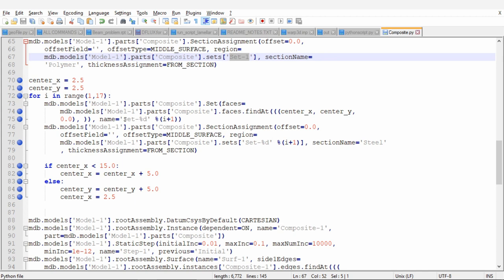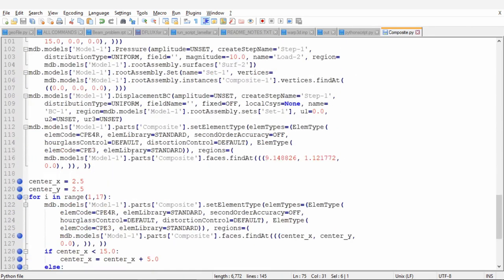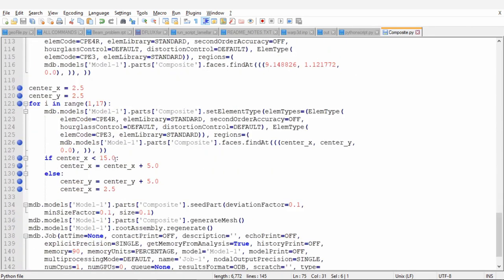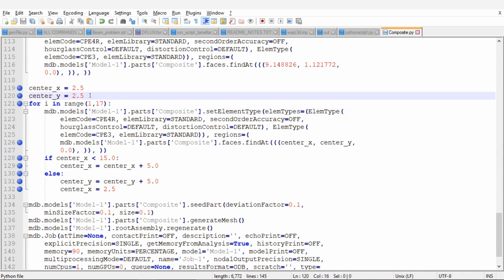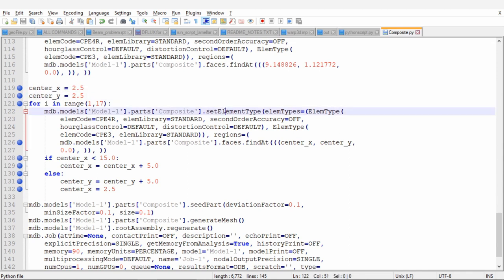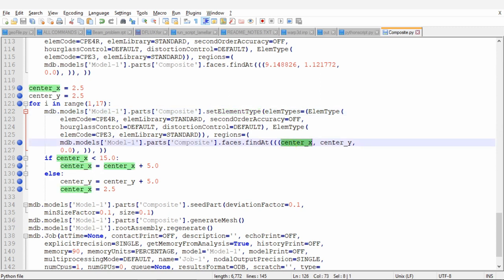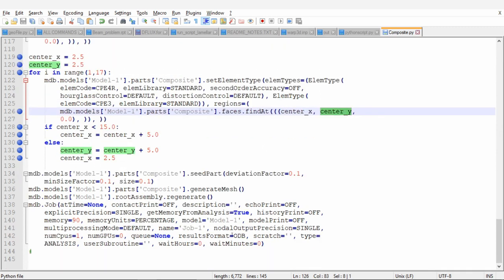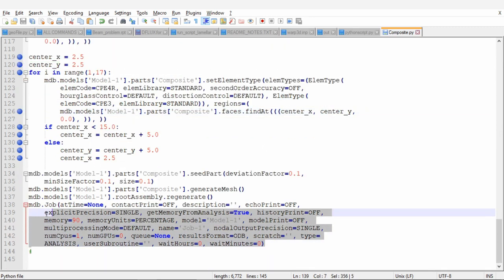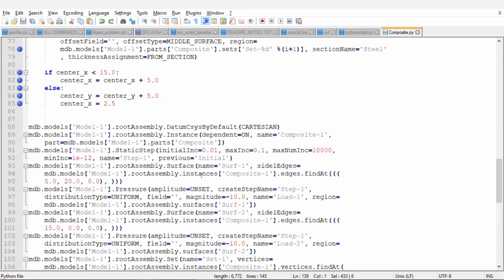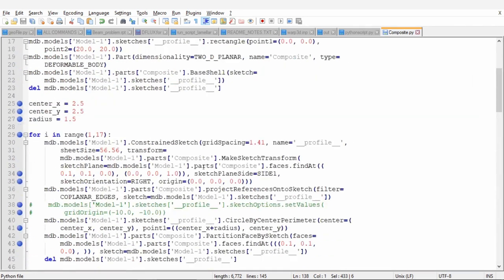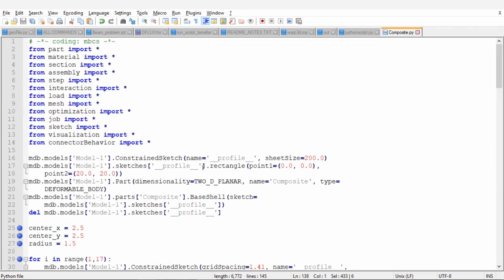Then once section assignment is done, one more for loop we need for element type. Again set the center to initial position and put this set element type into for loop. And over here also I put those parameters. And that's it. You can see over here the job will get created.